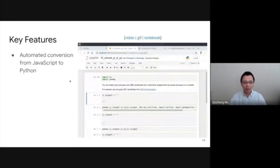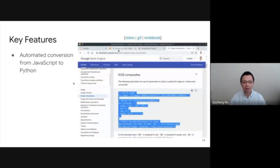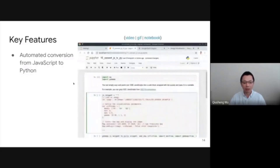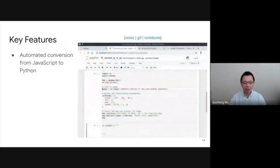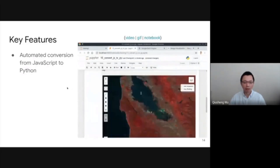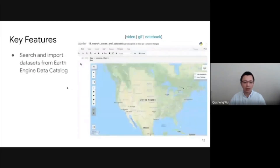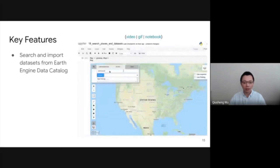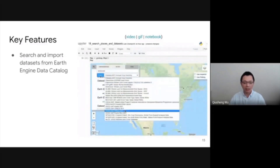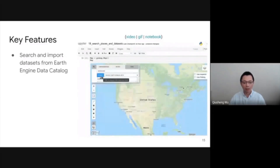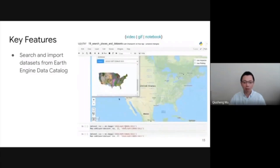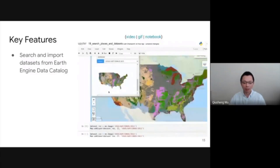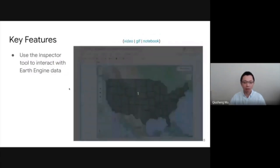Lastly, I'm going to demonstrate some of the key features. The first one is automatic conversion from JavaScript to Python directly within Jupyter Notebook, which saves you a lot of time when doing the conversion. You can also search the Earth Engine data catalog by simply typing a keyword and then one click to import the data into Jupyter Notebook, and then you'll be able to load the data onto the map.